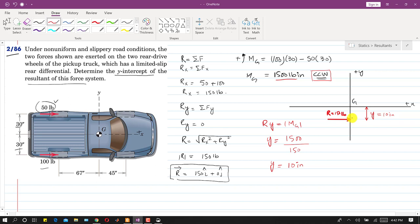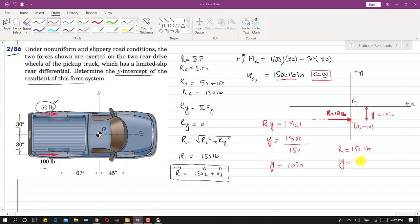The y-intercept is the coordinate where the line of action of the resultant intersects the y-axis. The coordinates are (0, −10), so the y-distance from G is −10 inches, indicating the negative direction. Therefore, R equals 150 pounds and the y-intercept equals −10 inches. This is the solution to the problem.